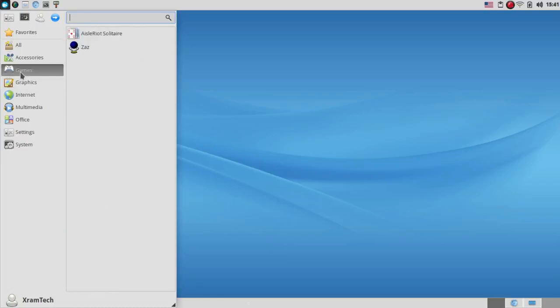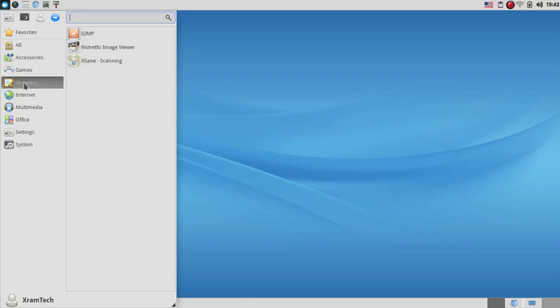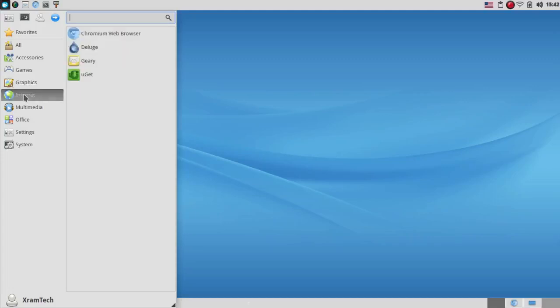Under games, it has Isola Riot, Solitaire, and Zaz. Of course, you can install more. Under graphics, it comes with GIMP version 2.10, Ristretto image viewer, and Xsane scanning.